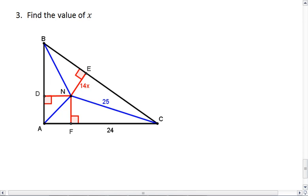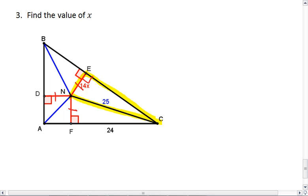All right, again, N is the incenter, meaning that N's distance from the three sides is all equal. And yet again, we have a right triangle with a hypotenuse of 25.